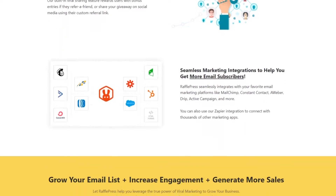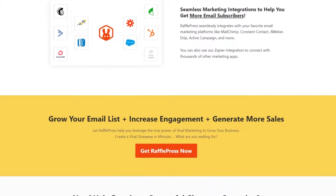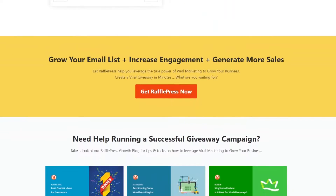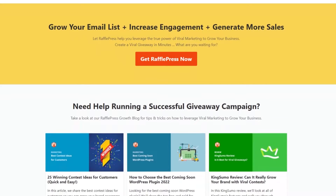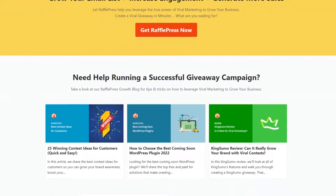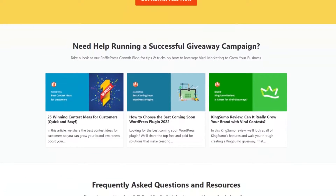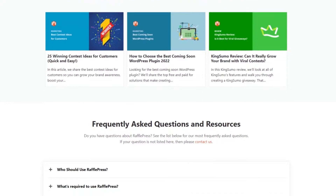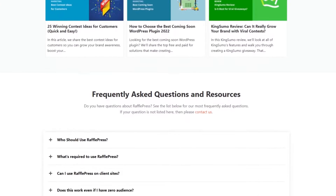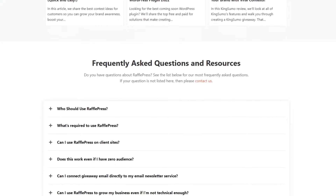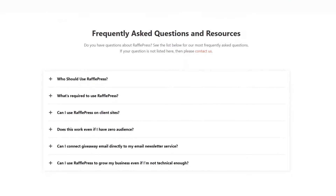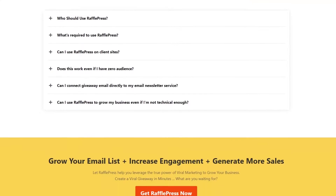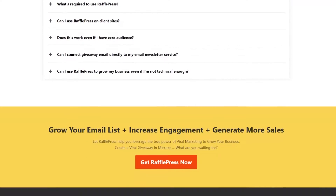Additionally, you can assign points to each entry action, rewarding users with more chances to win. RafflePress is a freemium plugin with premium versions starting at $39 per year for a single-site license. You can also try RafflePress for free by downloading the free version from WordPress.org.